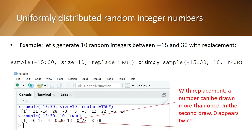Let's consider the same example but with the sampling method with replacement. Recall that if you want to have a sample with independent and identically distributed observations, you must use the sampling method with replacement. In that case, you indicate replace equals true or simply true. In the results, observe that the integer zero appears twice — this can happen with replacement, especially if the population is small. If the population is large, the probability of getting a repeated number is very low.